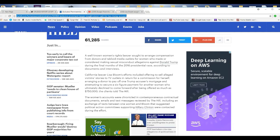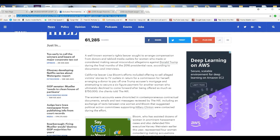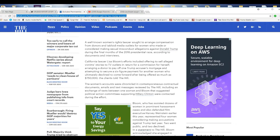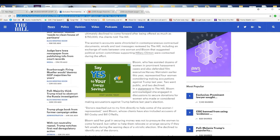Women's accounts were chronicled with contemporaneous retractional documents, emails, and text messages reviewed by The Hill, including an exchange of texts between one woman and Bloom that suggested political action committees supporting Hillary Clinton were contacted during the effort.